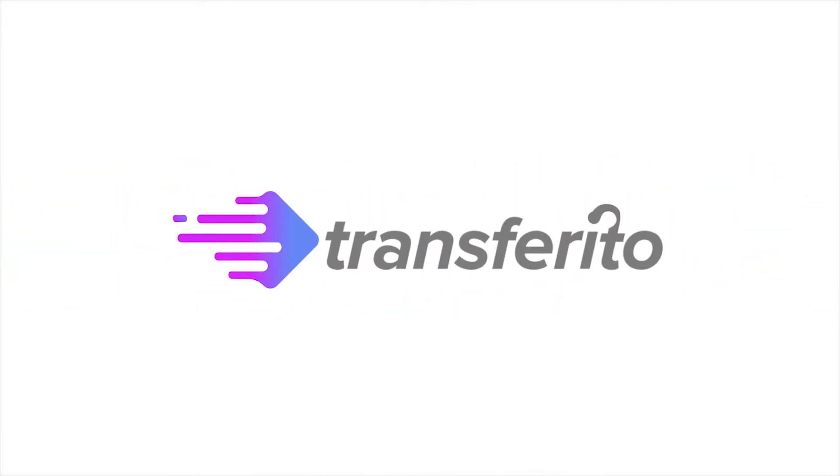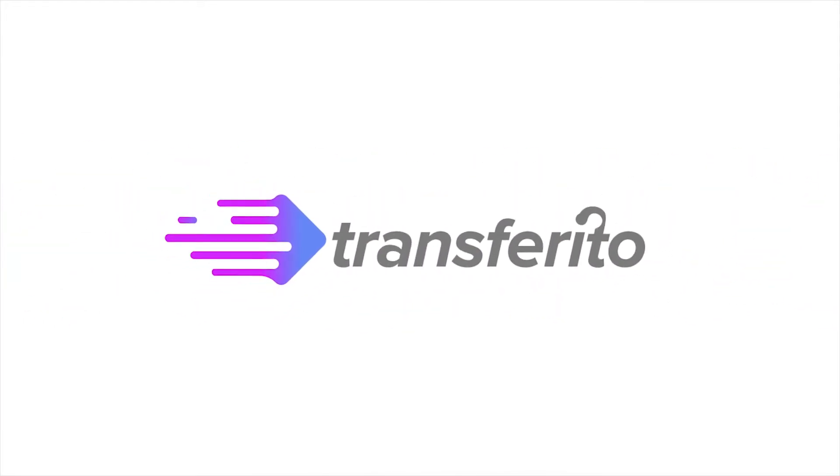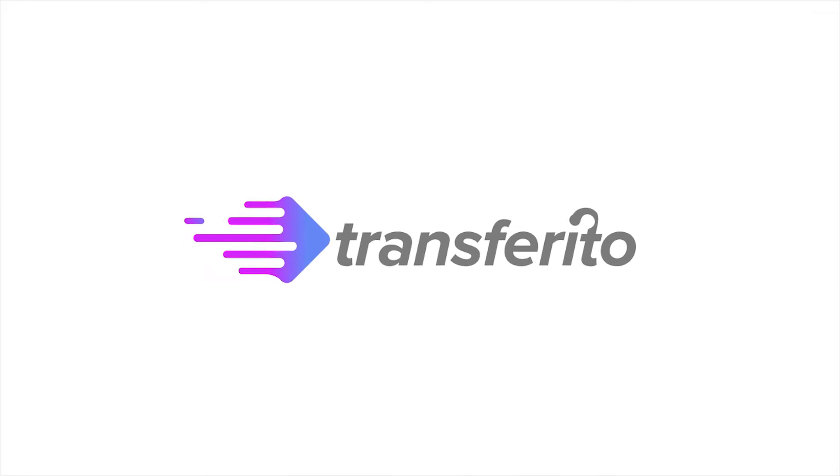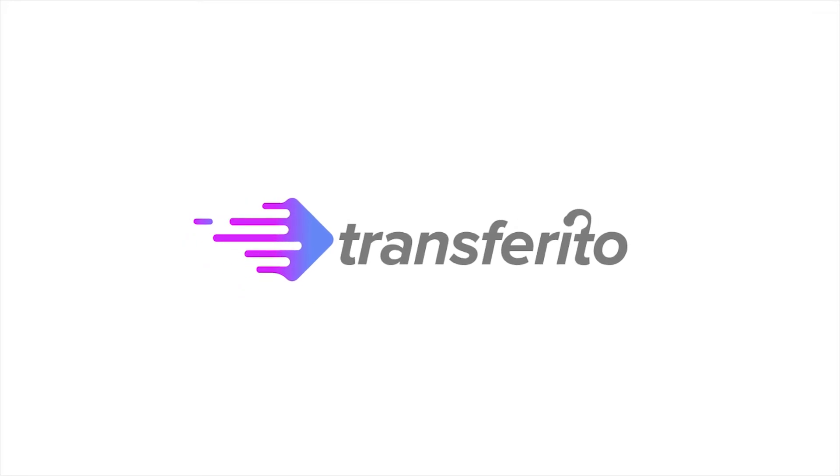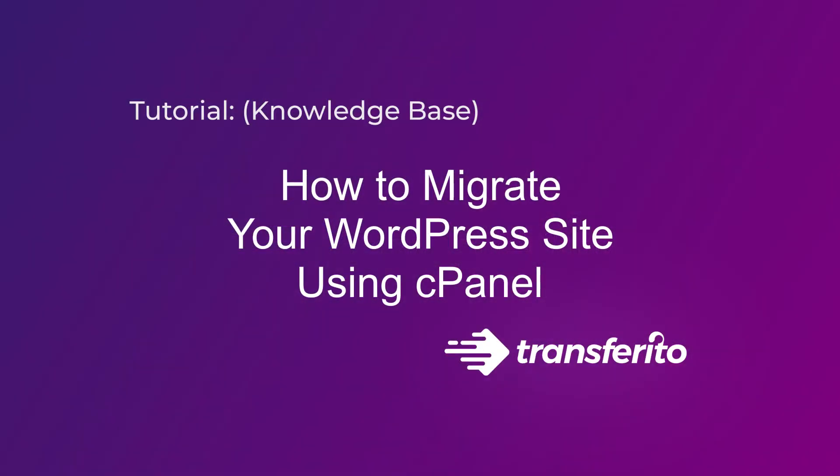Transferrito is the quickest, easiest WordPress migration tool on the planet. In this tutorial we'll look at how to migrate your WordPress site using cPanel.